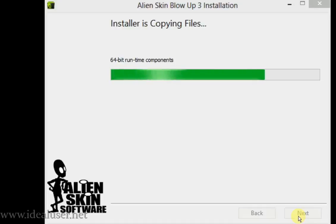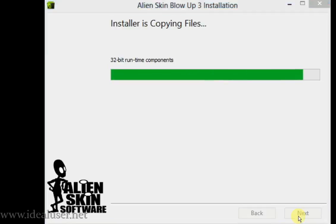This software is really useful to convert and edit. Alien Skin is a useful software.